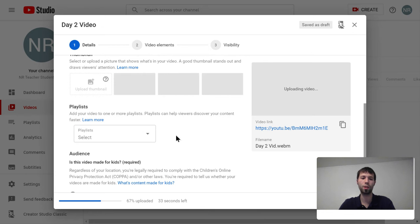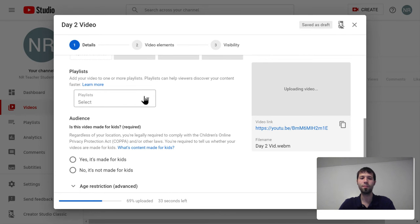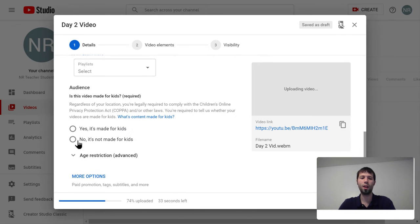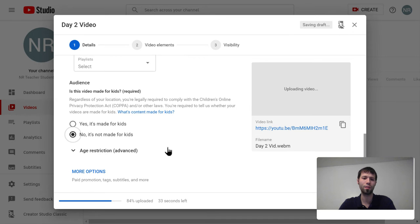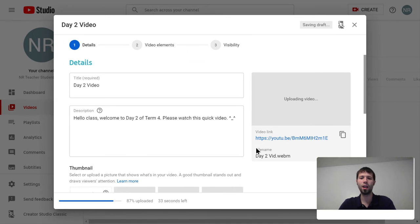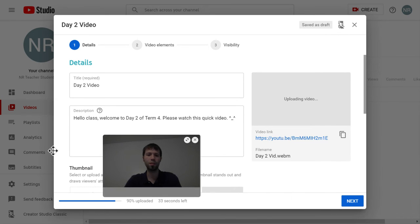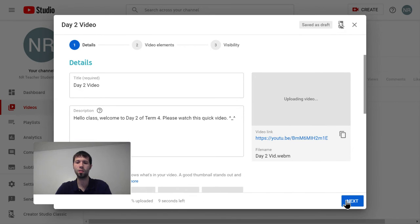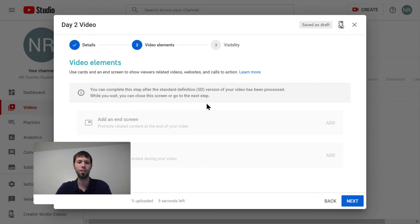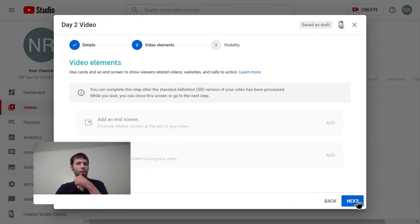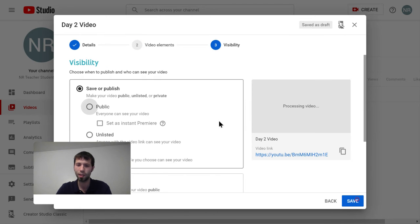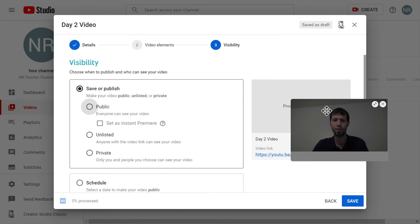Thumbnail is basically where you customize what your video looks like before people press play. I'll come back to playlists in a moment. I always click 'no, it's not made for kids' — I think you have to acknowledge something special if your video is made for kids, so I always say no. You don't have to touch that. Video elements — that's if you want to add an end screen with links to more videos — I'm going to go the simple route and skip that.